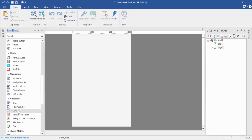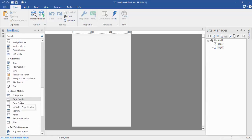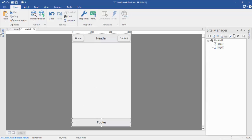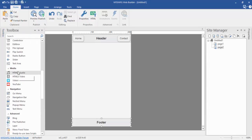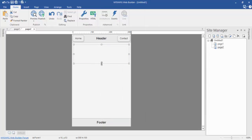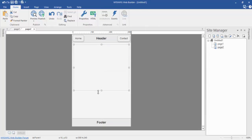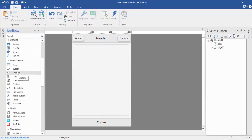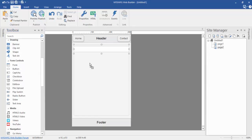I'm just going to put a header and footer on my mobile page — so header and then footer. Now I'm going to add a form in my webpage: just drag and drop a form, resize it, and then I'm going to add some edit boxes and one button, so I'm dragging and dropping an edit box and a button.